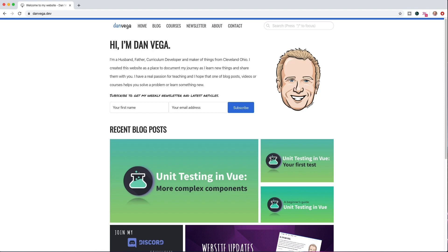What's up guys, my name is Dan Vega. If you're new to this channel, I run the website danvega.dev where you can find articles on a wide variety of topics. You can sign up for my newsletter, Coffee and Code, which goes out every Sunday — it's about what I've been up to and what I found cool around the web. I also have some courses, but with that let's move on to today's tutorial.